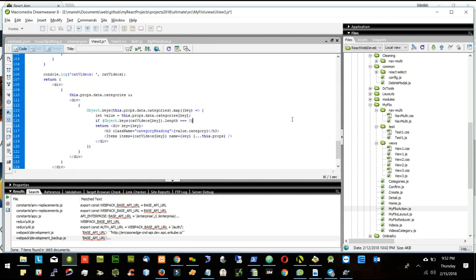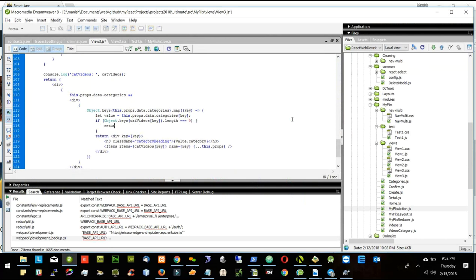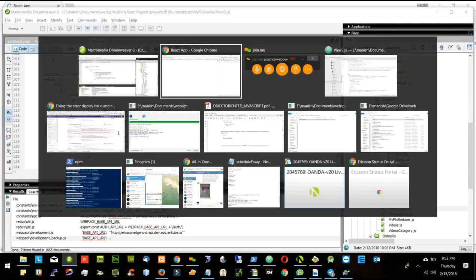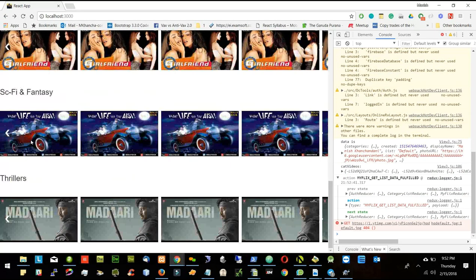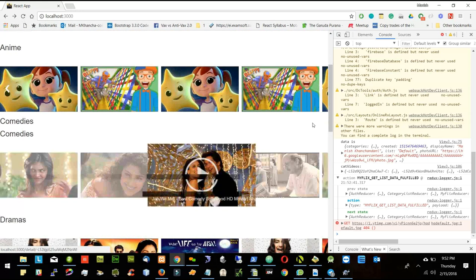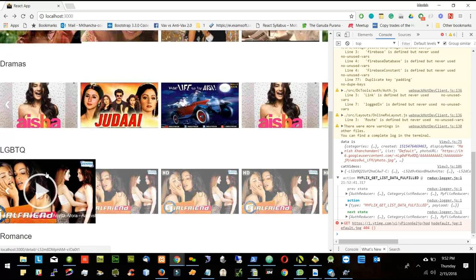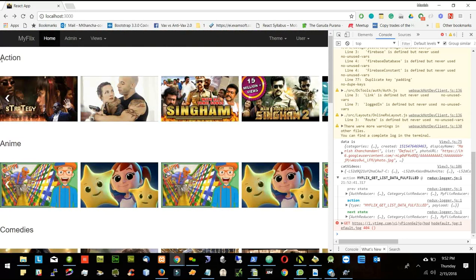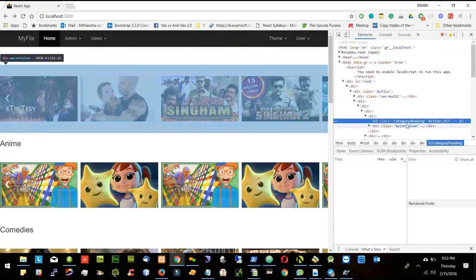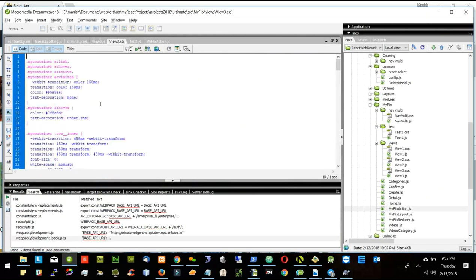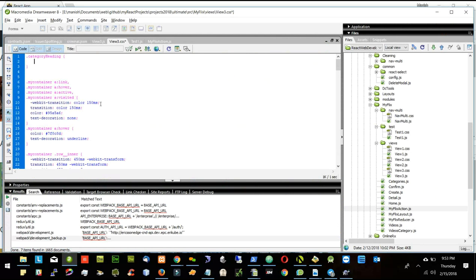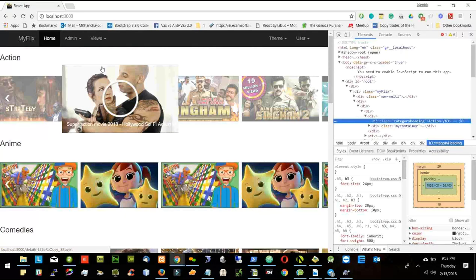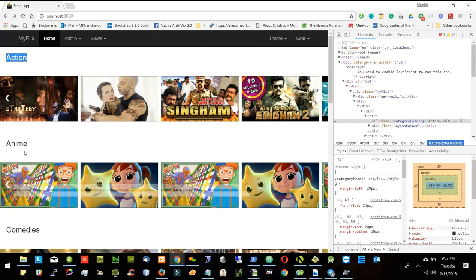If length equals 0, return null. Now I'm able to only see the categories which have videos. The categories are too much on the left side, so I'll give some CSS — margin left and right equal to 20px — so the category moves a little bit to the right.